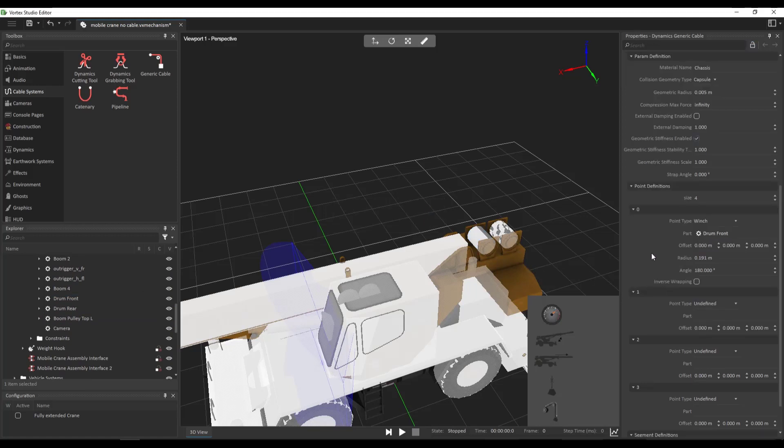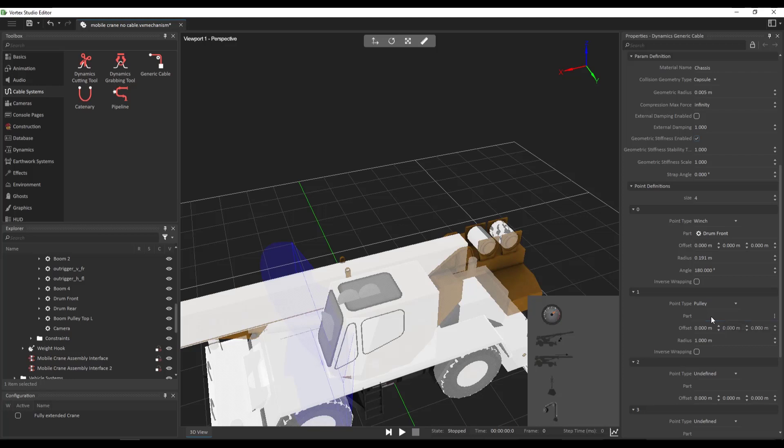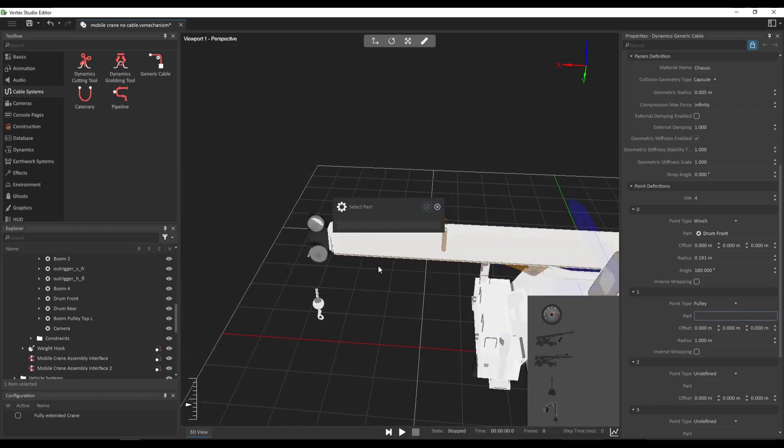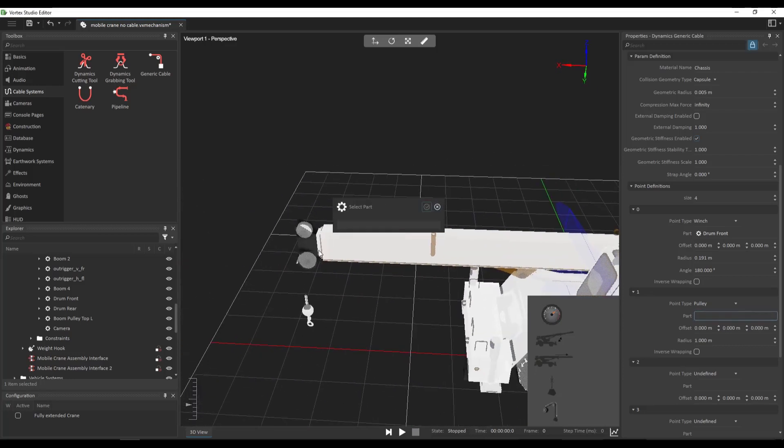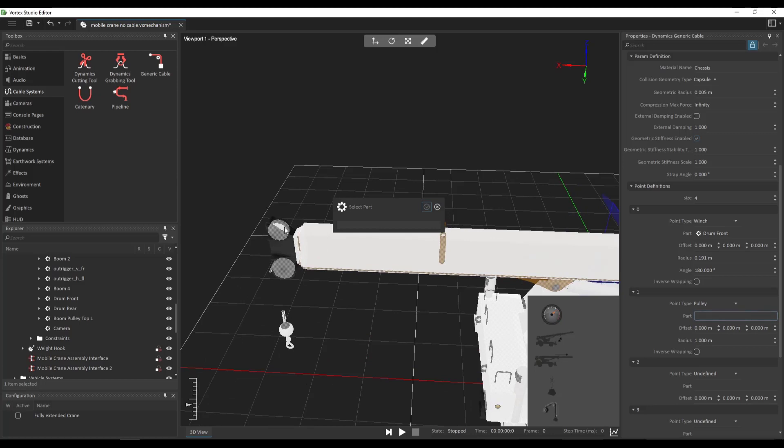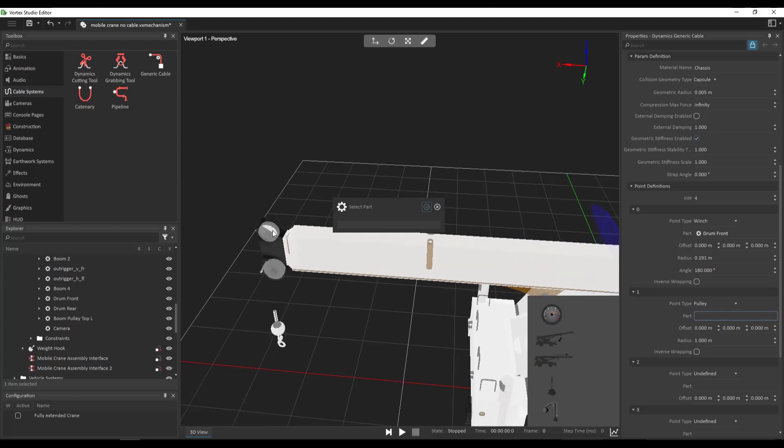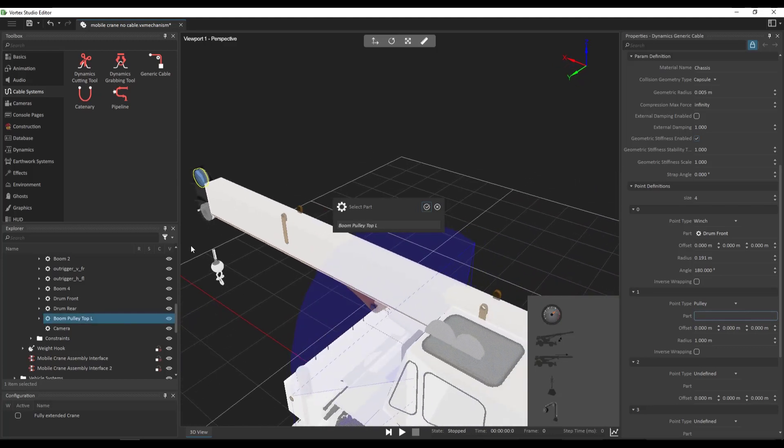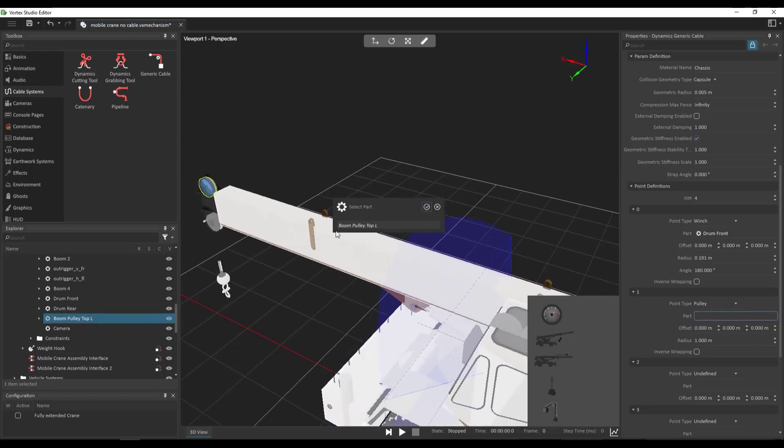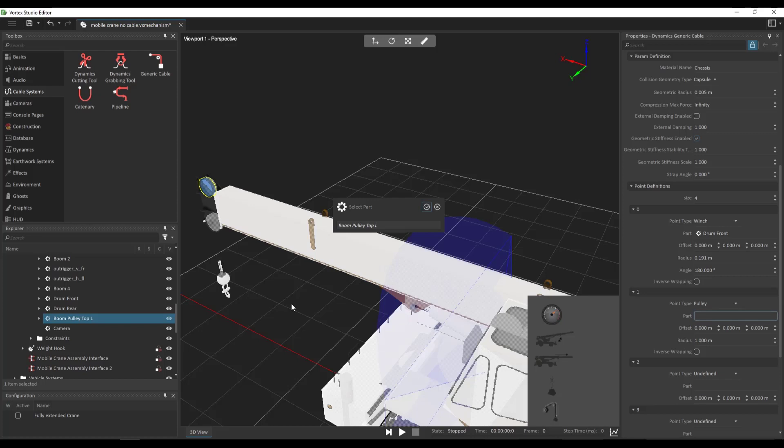So I'm going to be doing something similar for the second attachment point, which is going to be a pulley. So let's define it as pulley and browse for its corresponding part. So let's click on that pulley here. So the part's called boom pulley top L. So boom pulley top left. Accept.